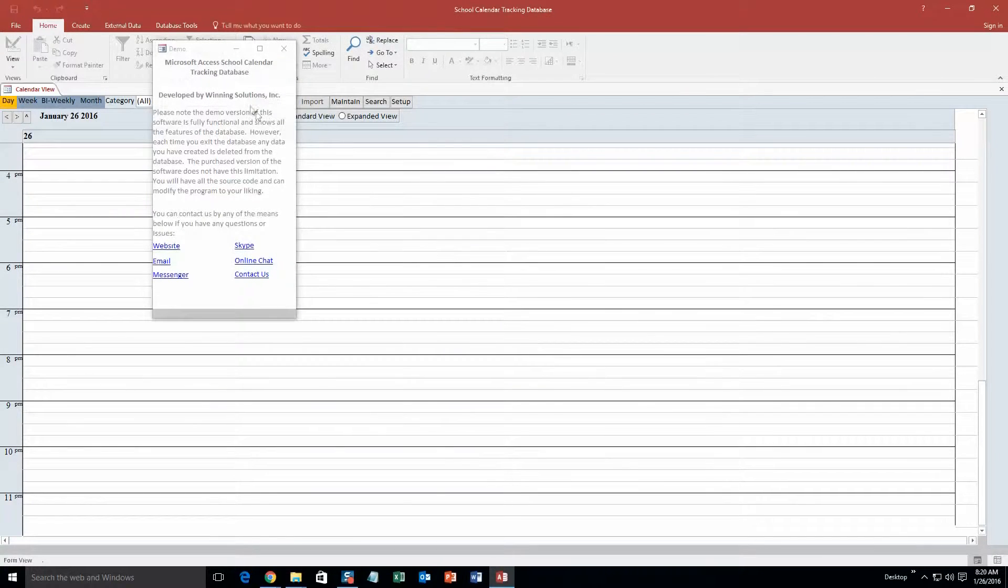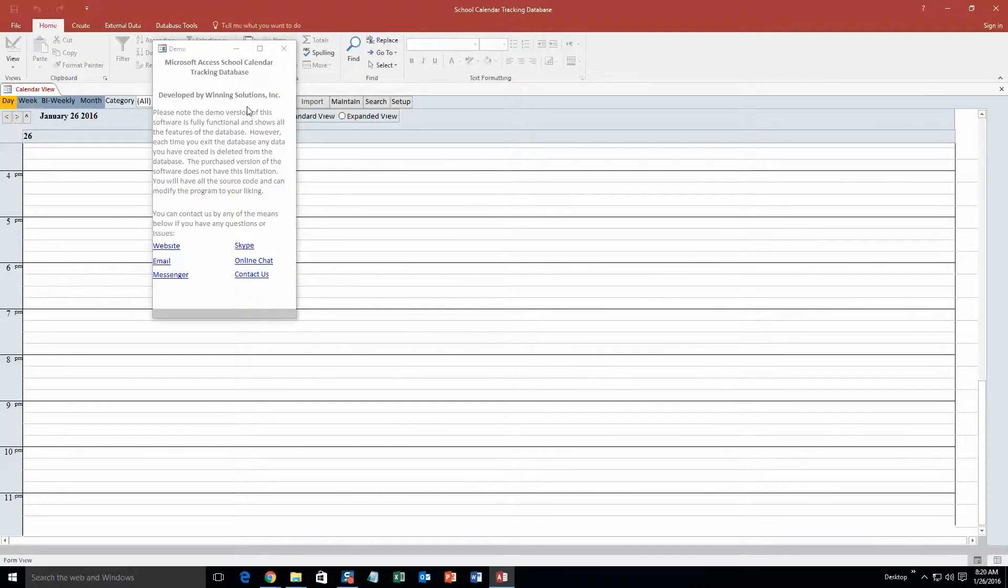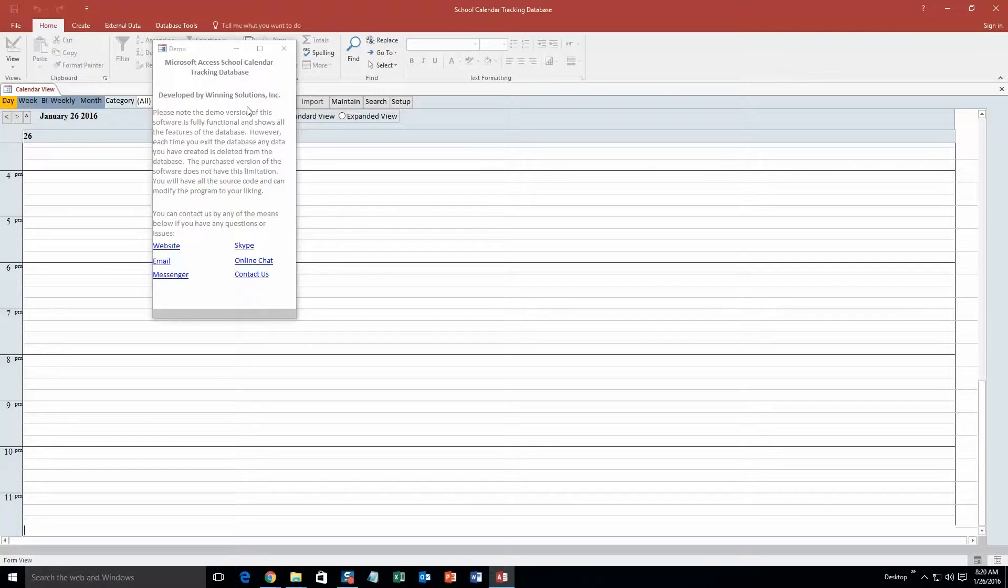And as always with our database templates, you get a pop up box that shows all the different ways that you can contact us. Feel free to contact us whenever you like. However, I am going to go ahead and close out of this for now.